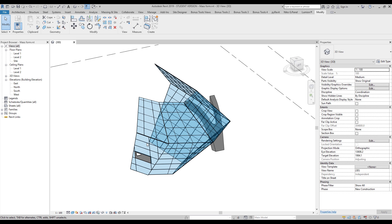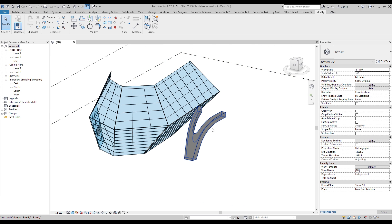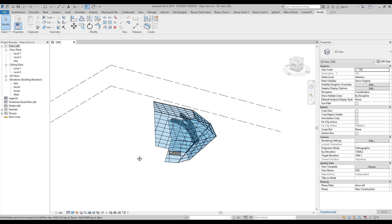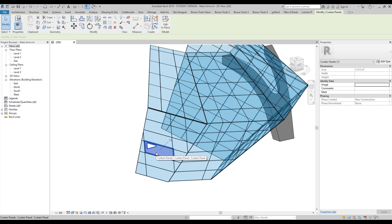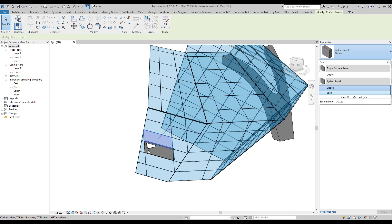Welcome back to the tutorial. Today we cover the huge topic of curtain wall panels. We already created our curtain wall and custom columns, but we still don't know how to create panels that are not model-in-place. With model-in-place panels you can't swap them easily, so while it works for quick changes, we'll create proper reusable panels instead.